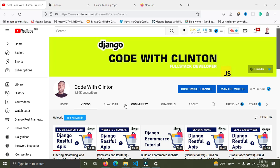The platform is called Railway — railway.app. We are getting started right now.